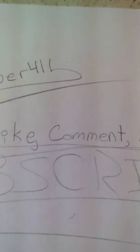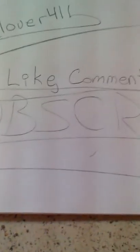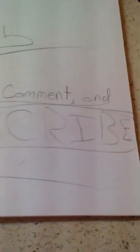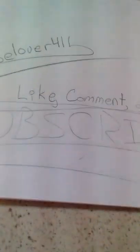And she's another part of my video. Mouse lover 411, please like, comment and subscribe. Let's get on.